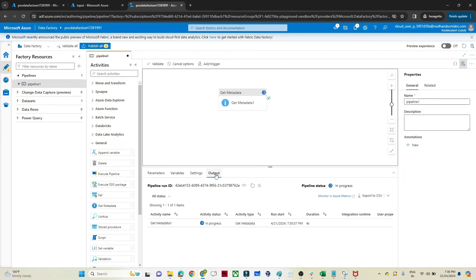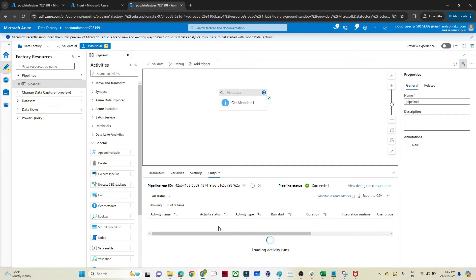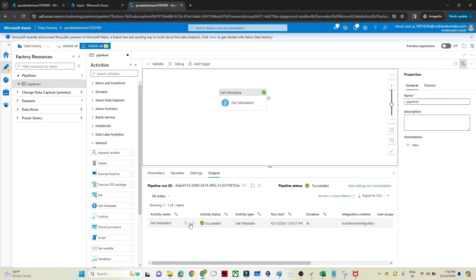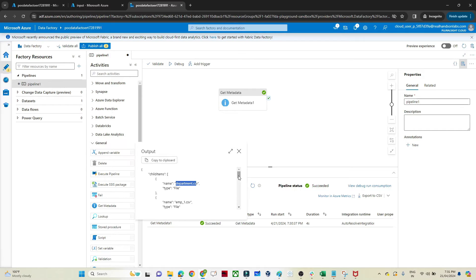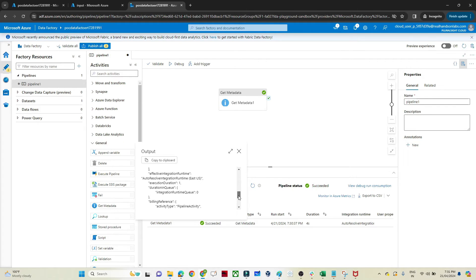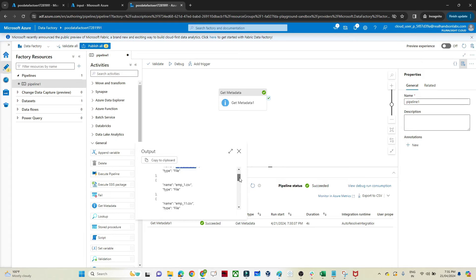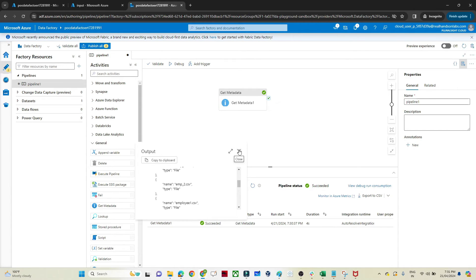You can see the output is in progress. Let's wait — it has succeeded. There are two arrows: the first is input and the second is output. Clicking on output, you can see under child items we are getting name and type. It is listing all the files: Department.csv, Employee1.csv, Employee11.csv — all the files in the input folder. So with child item, I am able to explore my folder and get all the file information.